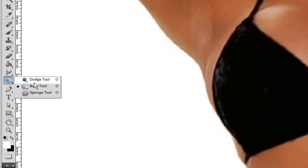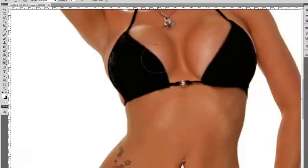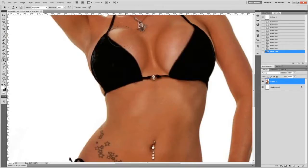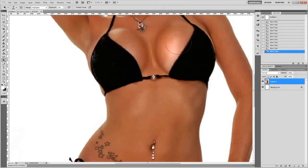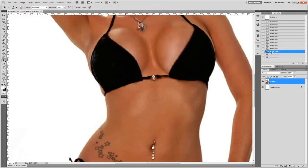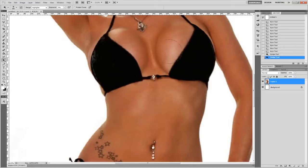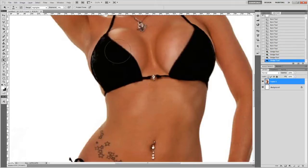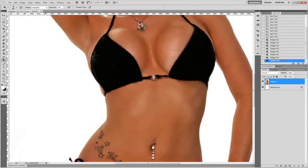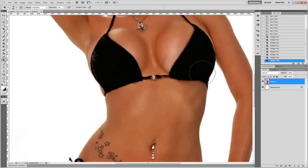Okay, and now let's switch to Dodge tool. I will show you as well what it does. It makes highlights even lighter. Here how it looks like. Well, we don't need too much of it. We will undo all the actions. Just make few strokes here and there just to enhance the perception.